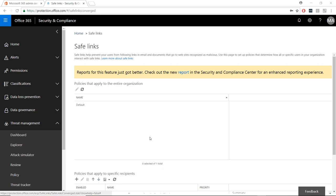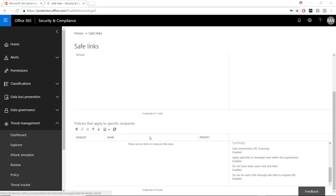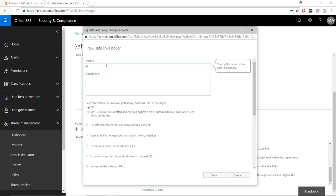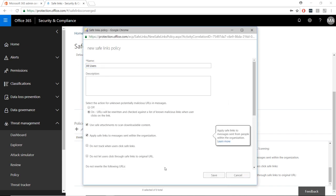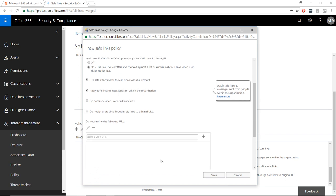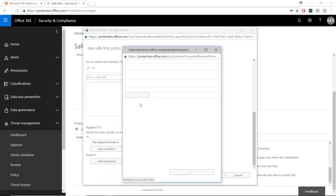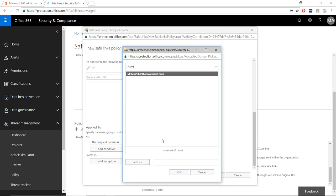The default affects the entire organization, but if you wanted to create a policy for a subset of users, click on the plus icon to create a new policy. Give it a name and select the on option. Choose any additional settings for this policy. Scroll down to choose who the policy should be applied to, and click save.